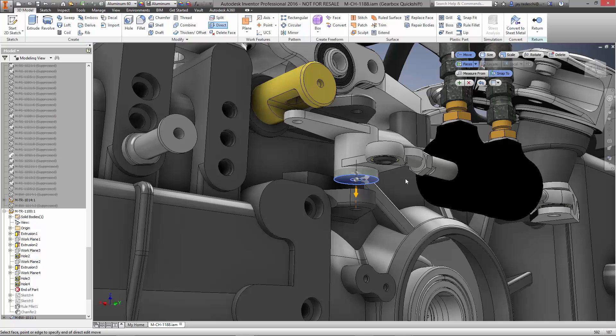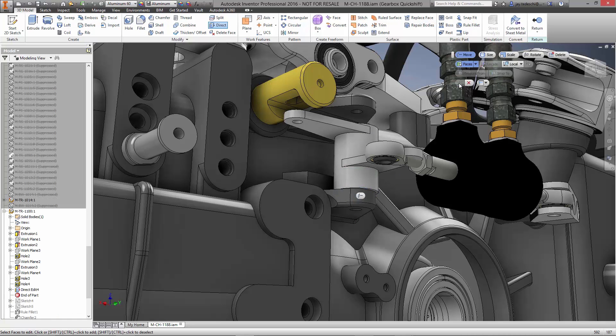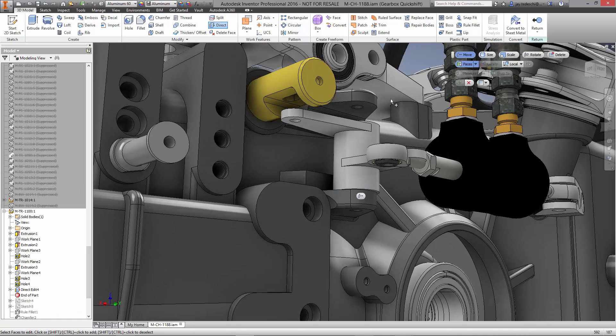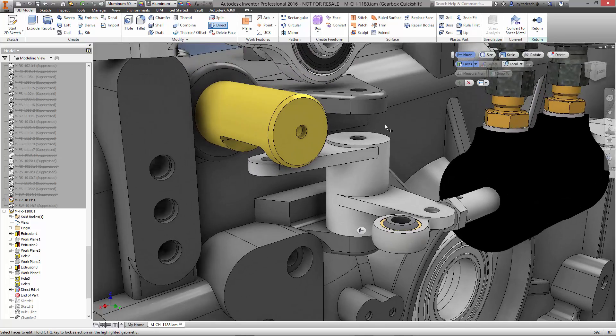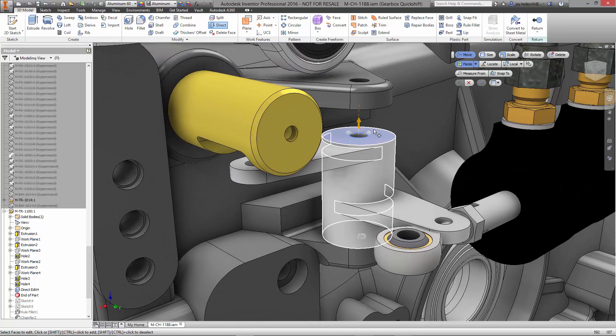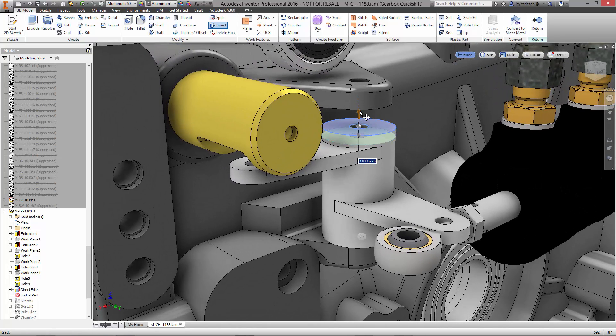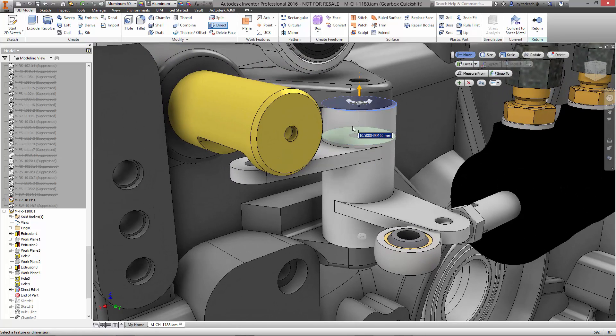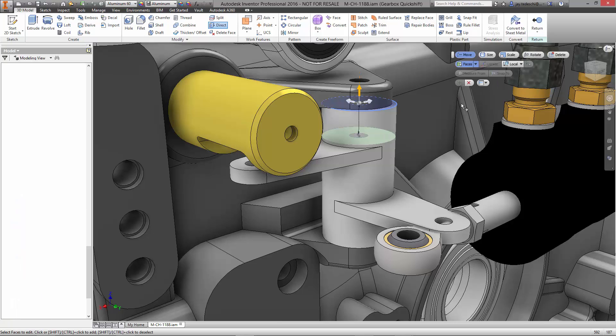Modeling in Inventor is better than ever using the direct editing capabilities. Grab the face and extend it to other components in the assembly, even faces of parts that are referenced from other CAD systems.